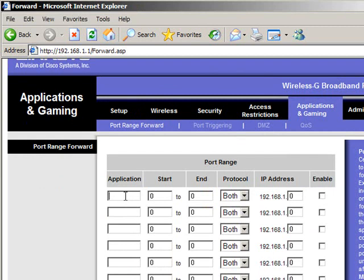First thing you want to do is pick an application. Now this is not specific, it doesn't matter what you type in for this part. All you need to do is write something down that you will remember. For what I'm going to use, I'm going to use my Azureus client as my port forwarding example. So let me go ahead and punch in the name for that.